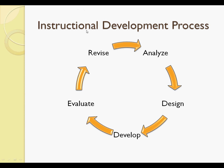What you see here is the instructional development process. You're going to go through from Analyze, Design, Develop, Evaluate, and Revise.